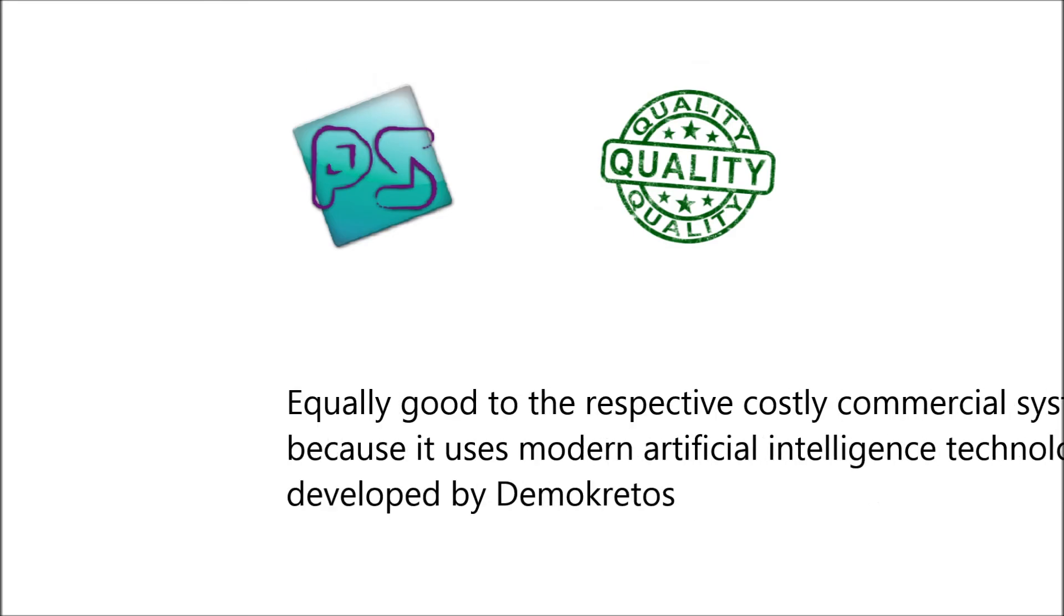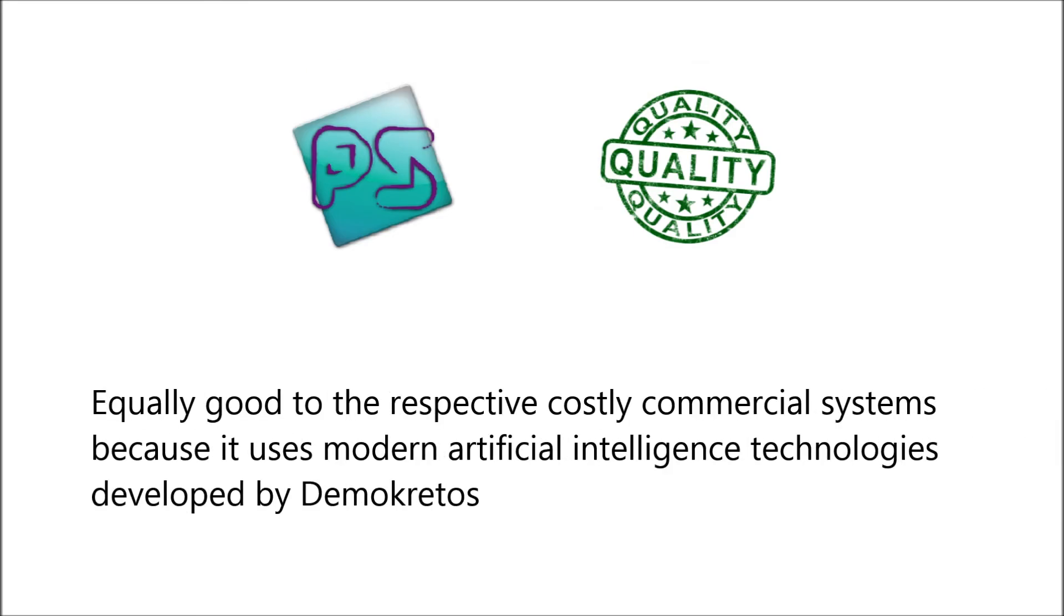And be sure it is equally good to the respective costly commercial systems. That's because it uses modern artificial intelligence technologies developed by Democritus, where research on P-Server is still in progress.